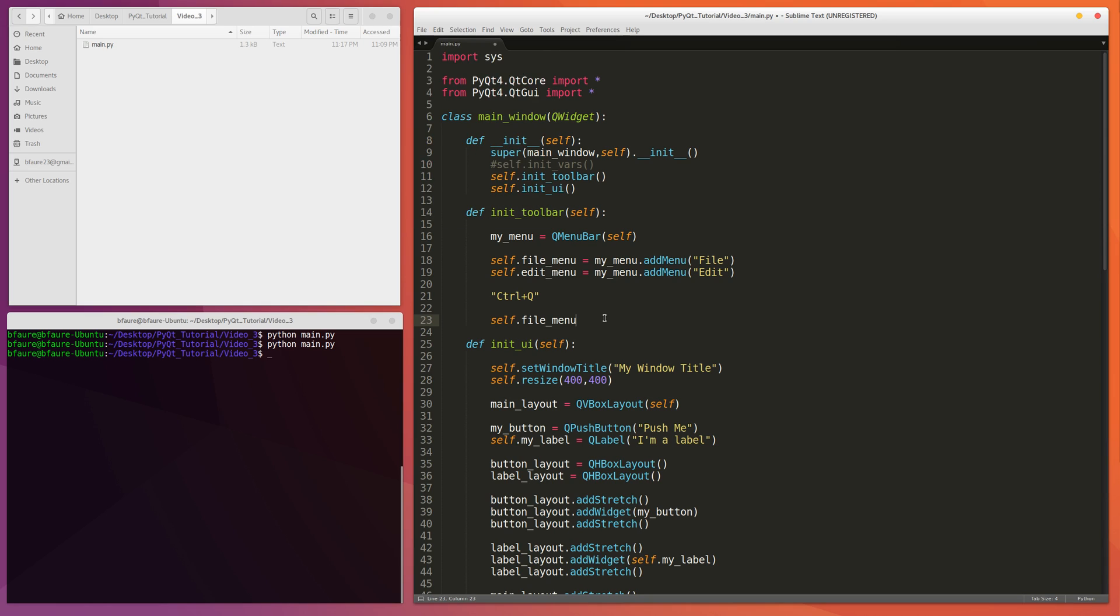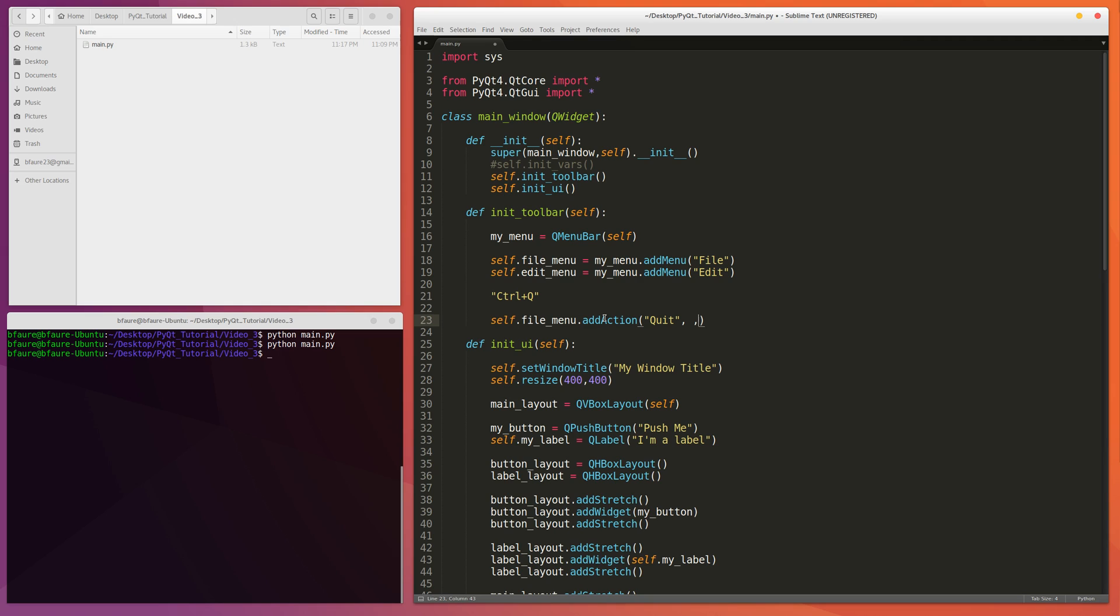Self.fileMenu.addAction. And we want to name it Quit. And here we have to provide a function that will be called whenever this action is called. So we'll skip that for now. But we definitely know we want to make it so it's Control-Q to exit out of it. So we have to provide QKeySequence. And then Control-Q. And this could be any combination of keys here. It doesn't even have to be uppercase, but it's easier to read like that.